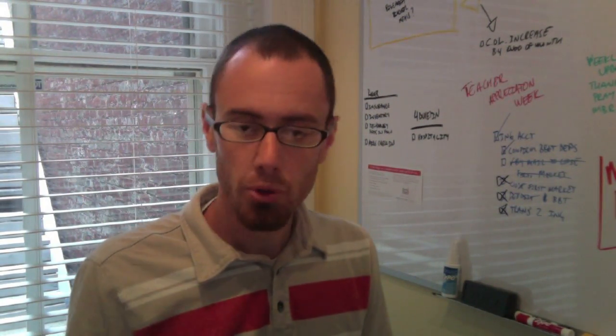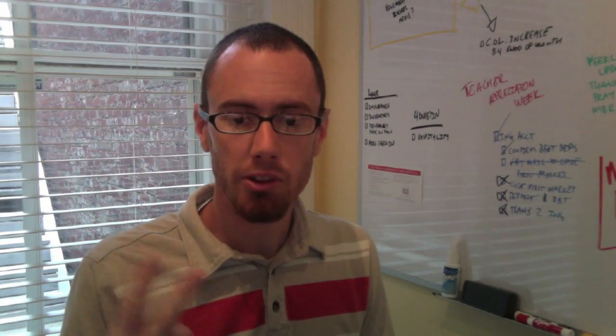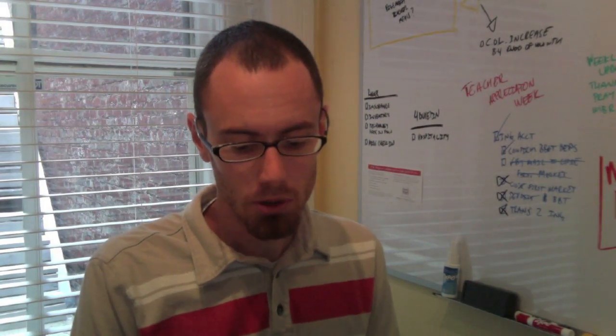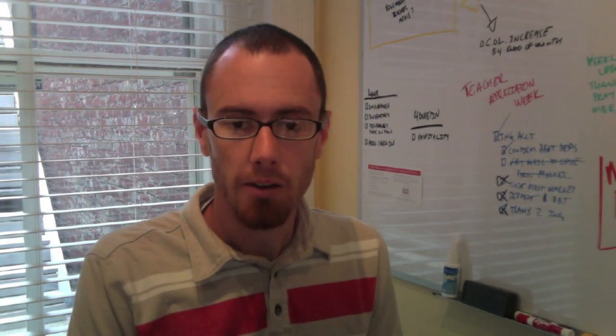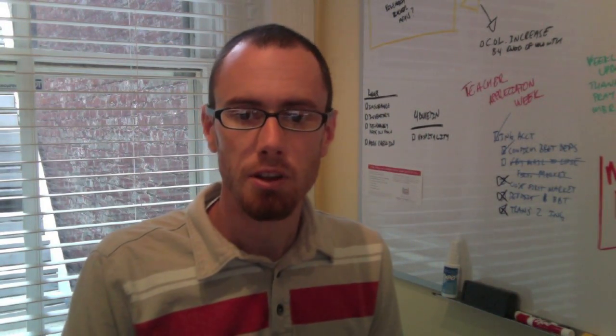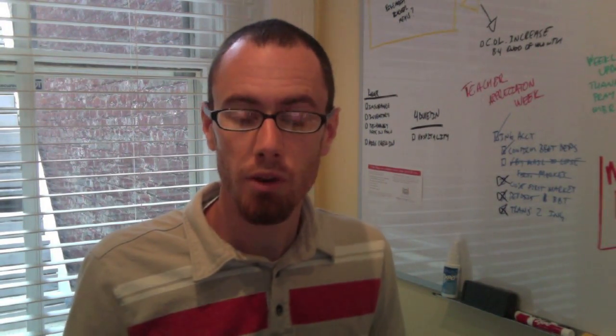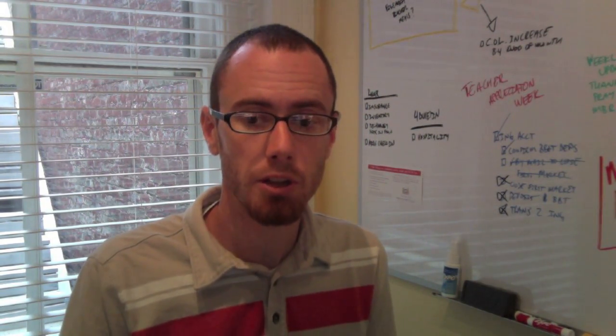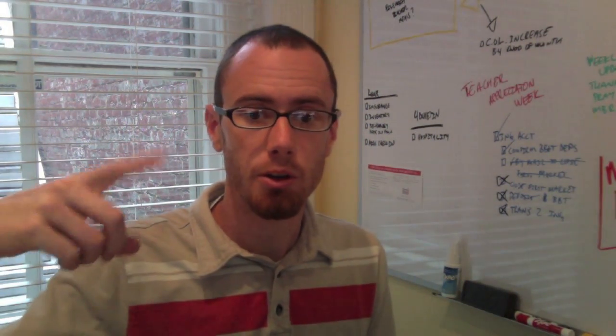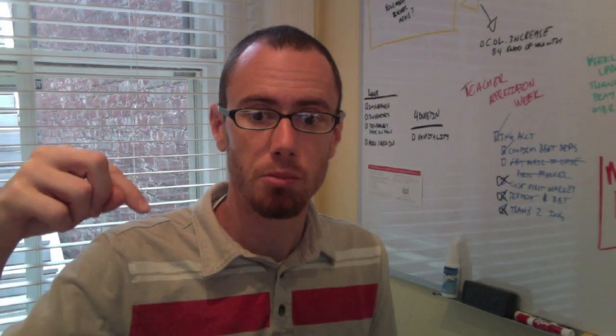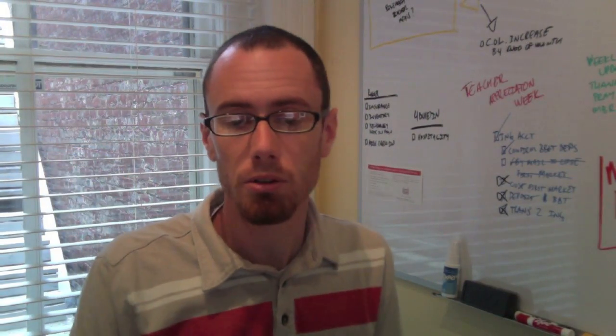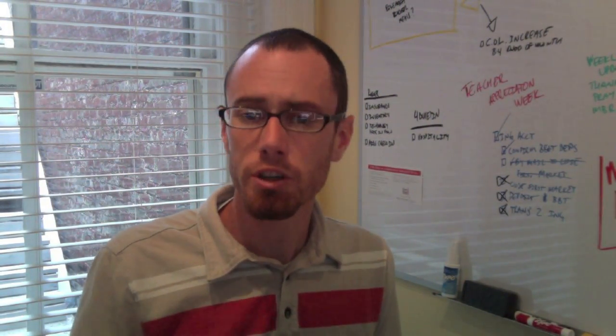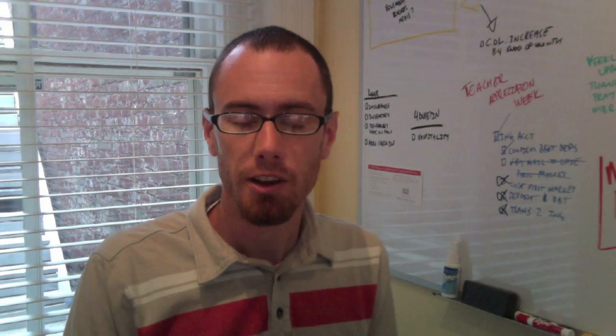Two other announcements I have for you. First off, we have a membership class coming up this Saturday. If you're interested, there's still some spaces available. Somewhere around this video, either above or below it, I'll include a link where you can go and register to take the class Saturday from nine to noon.